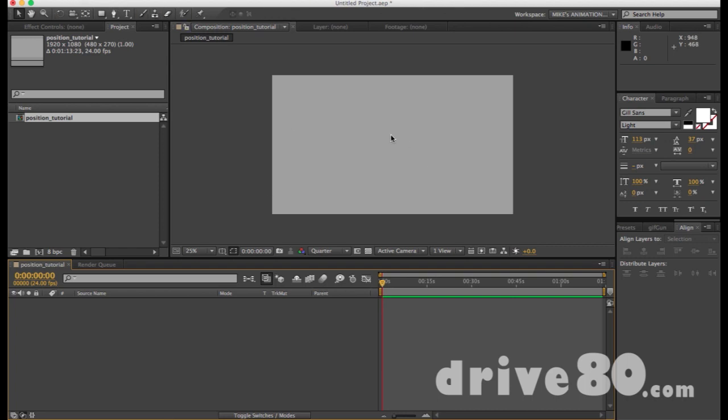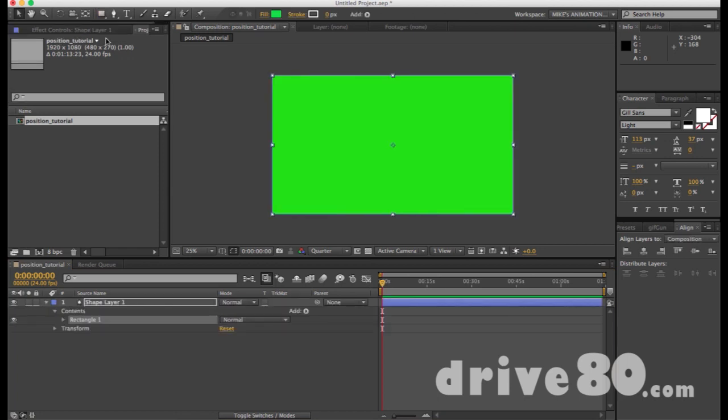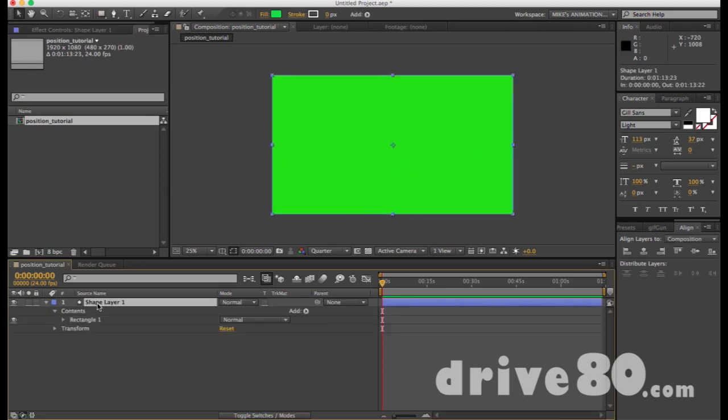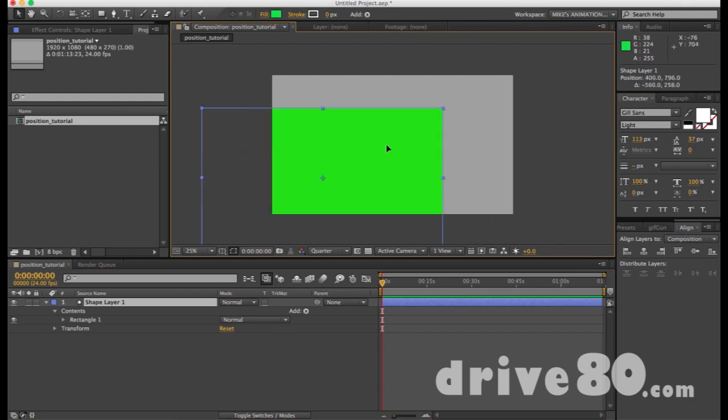So there's many ways to do this. For now we're going to focus on the Shape Tool. If I take the Shape Tool, two ways I can put a shape on the stage. I can double click. Boom. It fills the entire stage up. It gives me a shape layer that is here. And I can move it around.